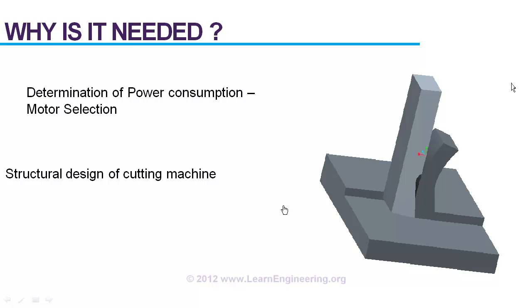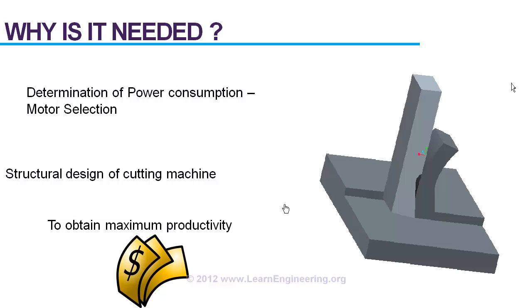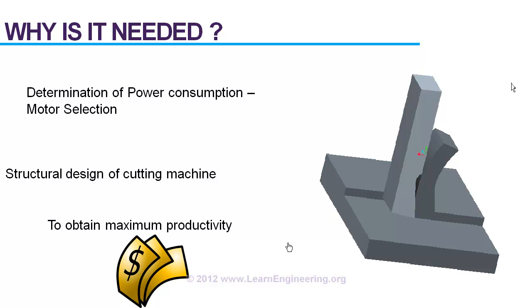Now the third and most important point is to maximize the productivity. If you know forces acting on a cutting tool, you can easily predict life of the tool. So you can obtain a balance between life of the tool and rate of cutting in order to obtain maximum productivity.